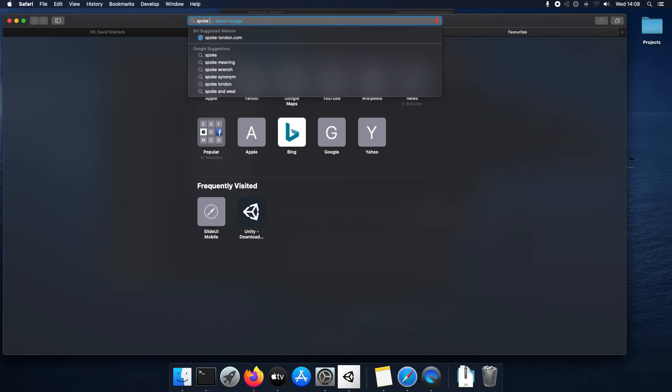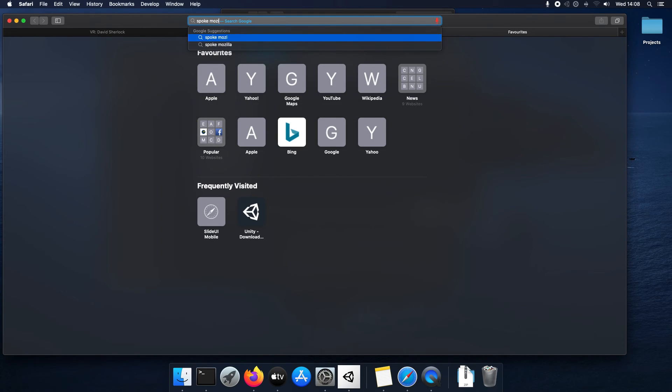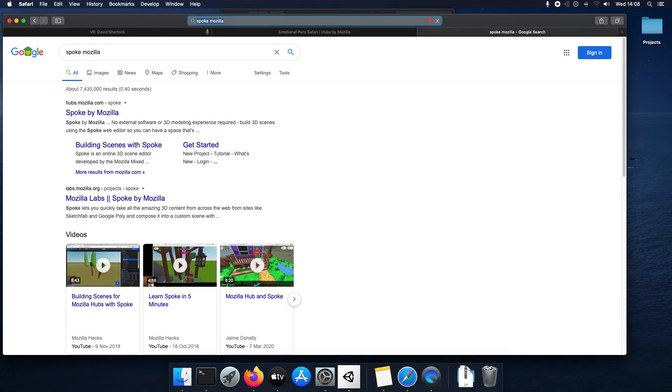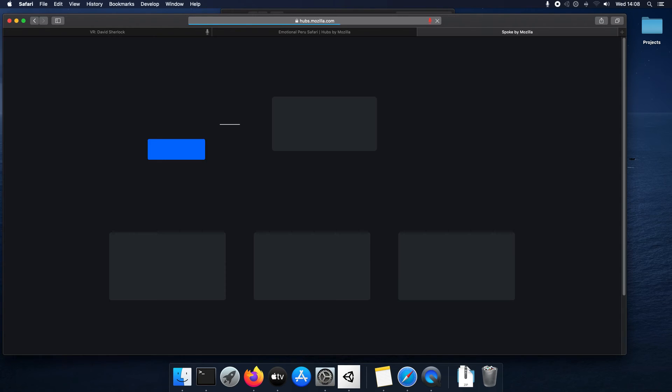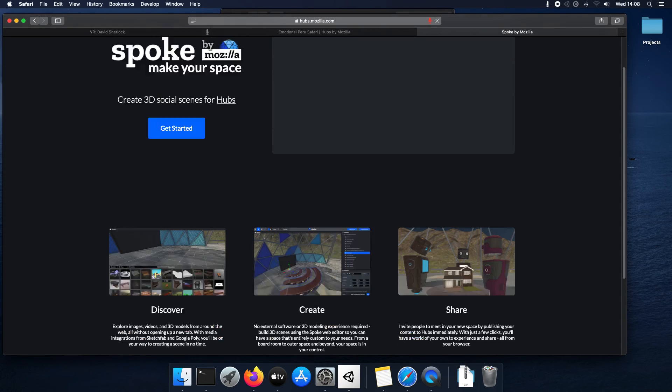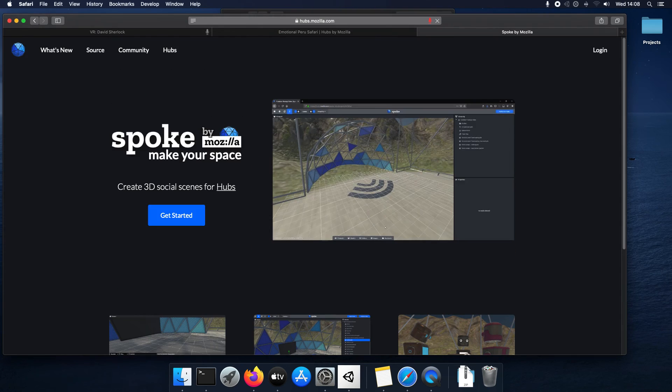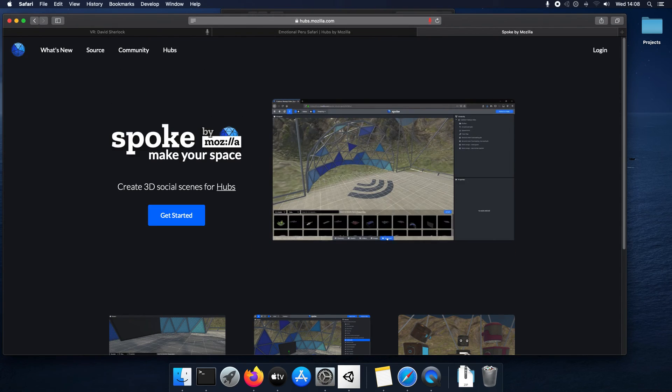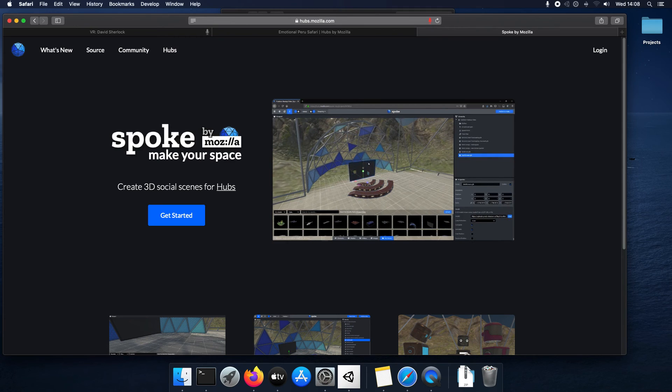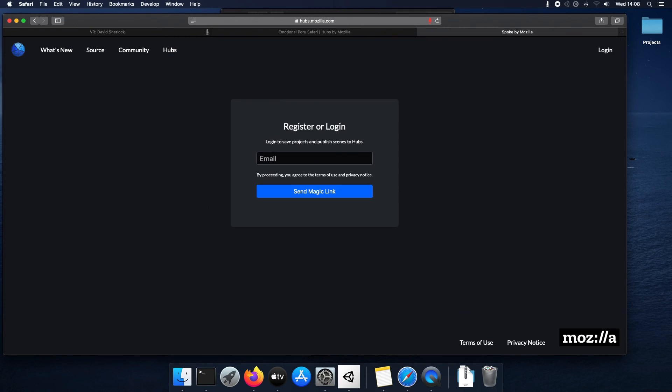So, I search for Spoke Mozilla. You click it. You just sign in by clicking login. I don't think it ever actually asks you for a password.